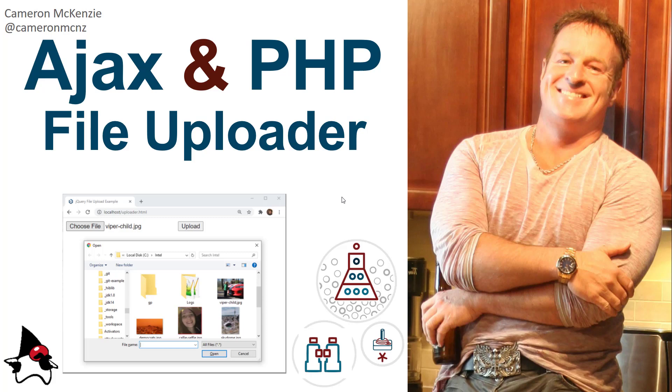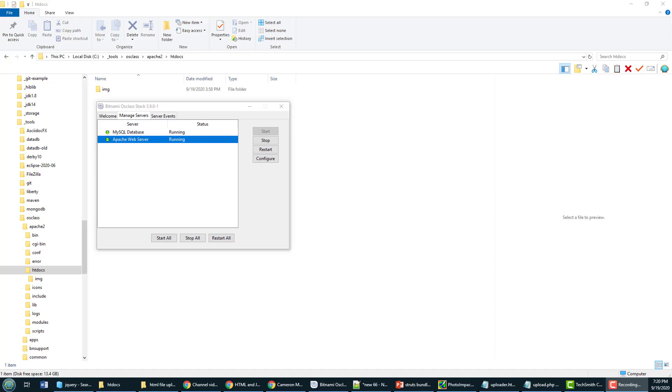From there I'm just going to have that simple HTML form and I'm going to have it call a PHP based resource on my Apache server. It's going to handle that file, it's going to create a new file in a local folder, save that file permanently and then send an Ajax based response to the client saying hey that upload went swimmingly.